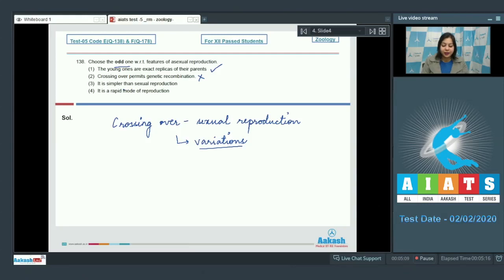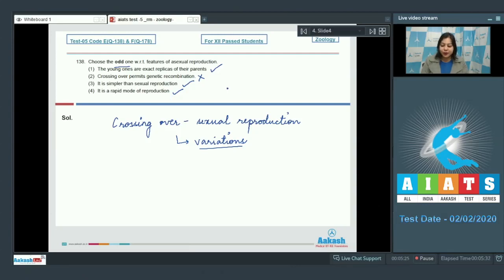Number 3: it is simpler than sexual reproduction — this is correct. Number 4: it is a rapid mode of reproduction — this is also correct, as only a single parent is involved, so the formation of daughter cells is rapid. So the correct answer becomes option number 2.